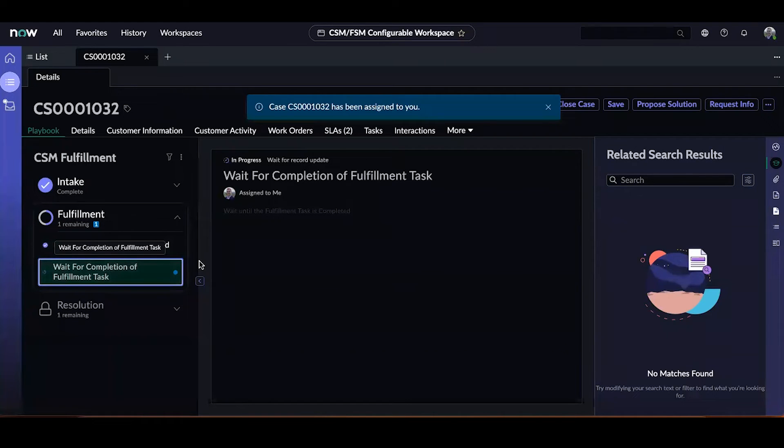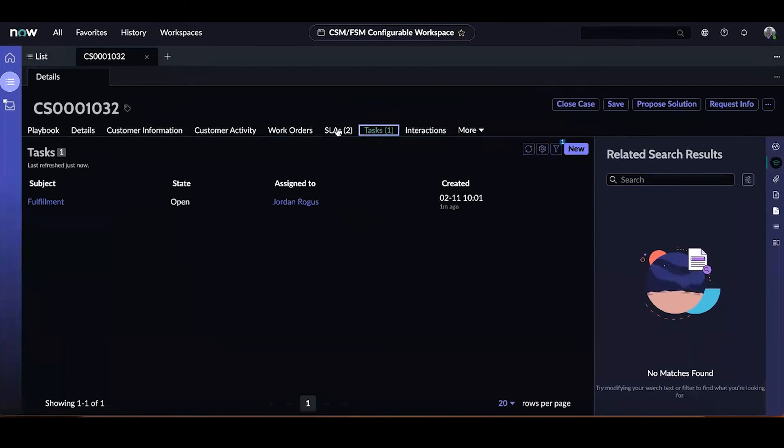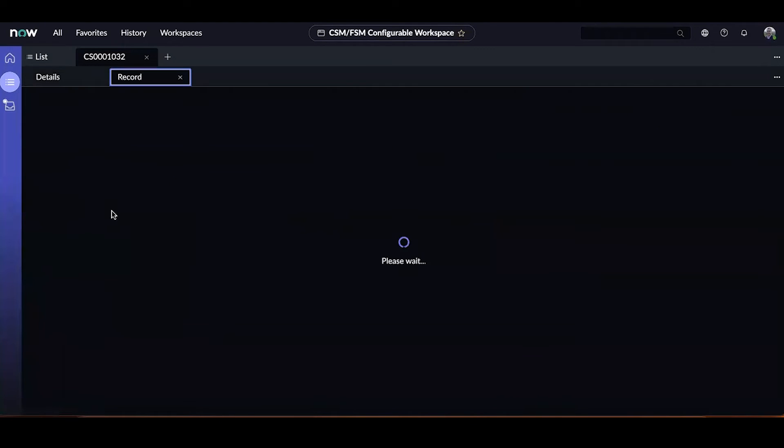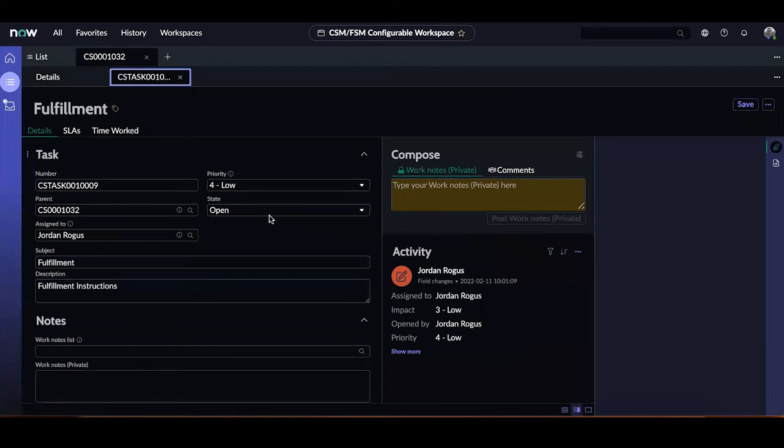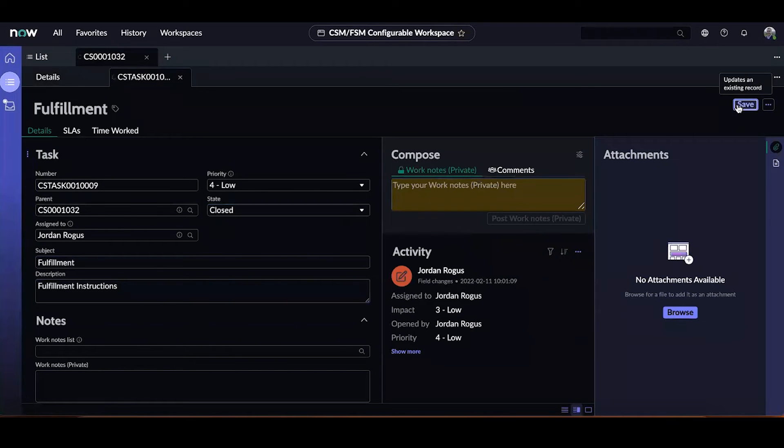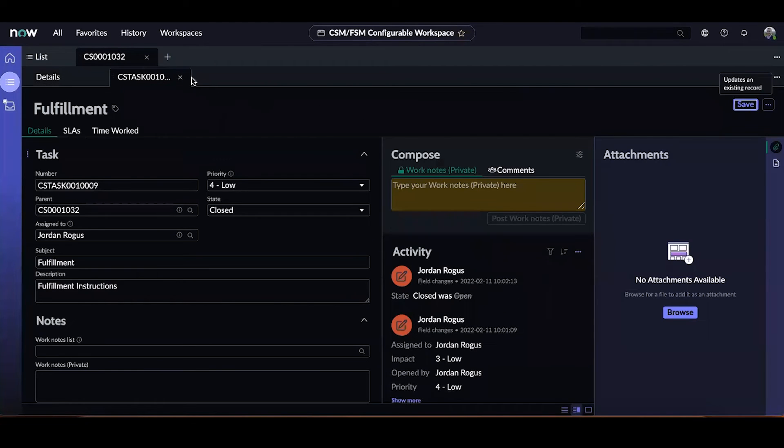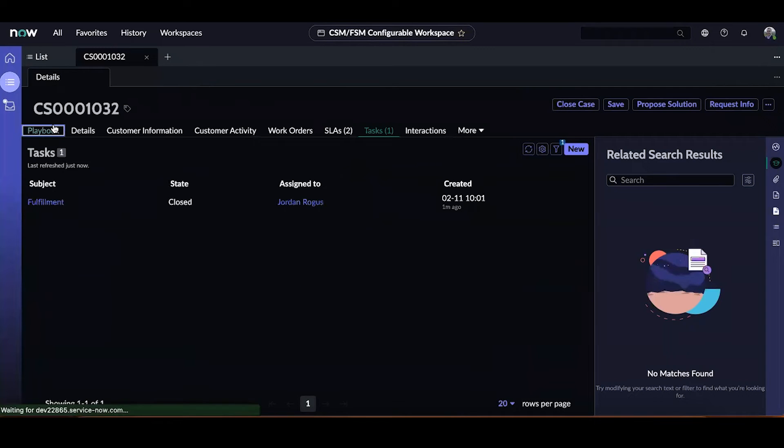Let me go ahead and close that task. If I go to the related lists of tasks, we can see that this task was created via the playbook. I jump into it, I'm going to mark it as closed. And similarly, this will progress the playbook. So let me go back to the playbook tab.